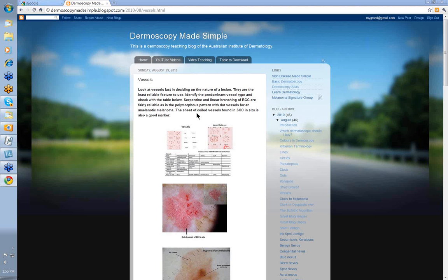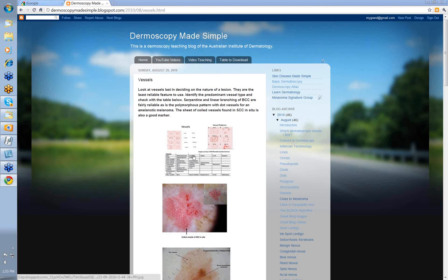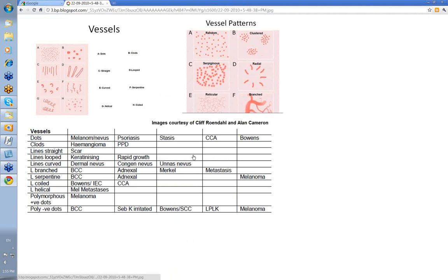As a tumor grows and thickens, these vessels become more variable with twisting and turning. Sometimes you'll get some coiled vessels, and they also tend to course over the surface of the tumor. So you'll see features of linear branching that's similar to basal cell skin cancer, but it's just related to the thickness of the tumor and the way in which the blood vessels grow to supply it with blood.